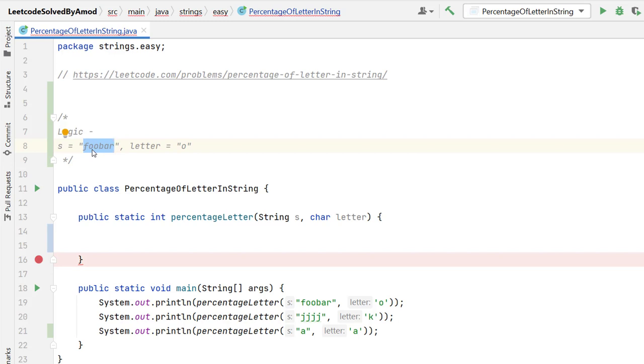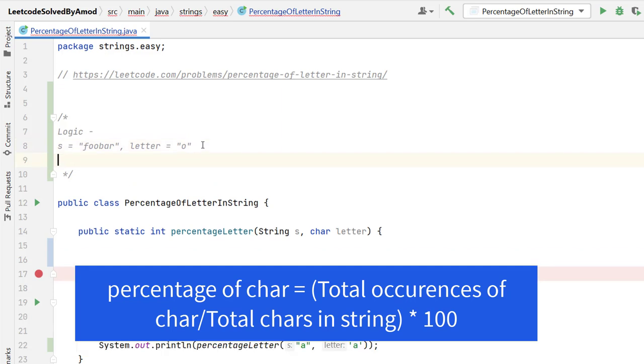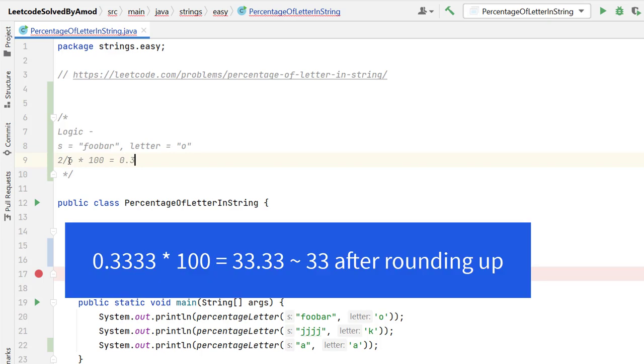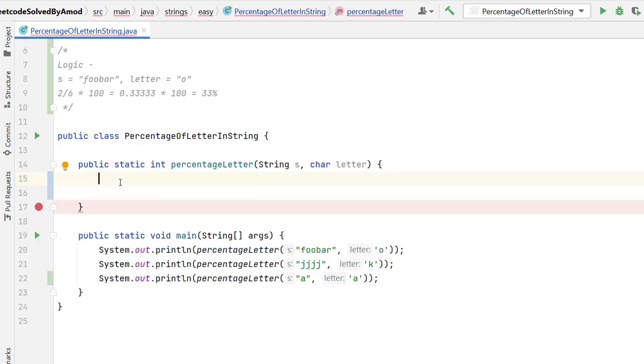Once we get the number of occurrences of this letter o in this foobar, I need to calculate the percentage. To calculate the percentage, we have simple formula. We need to divide the total occurrence by total characters in the string. Suppose here I get o is present twice in the foobar. Then it will be 2 divided by total characters in the string, which is 6, then multiply by 100. So here I will get 0.3333 something. Multiplying with the 100, then I will get here 33%. Let me quickly write the program for it.